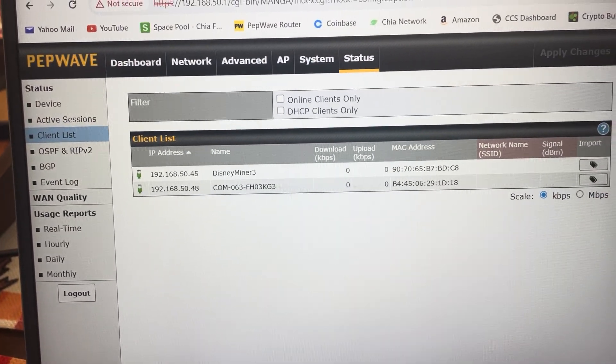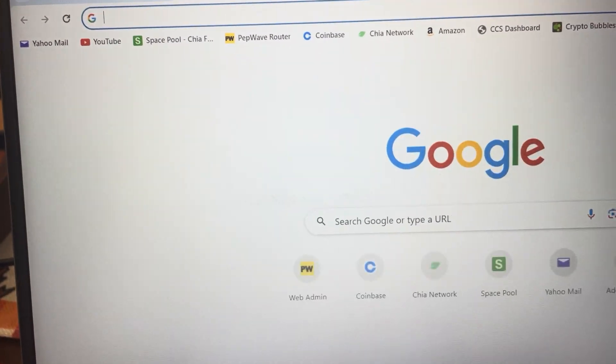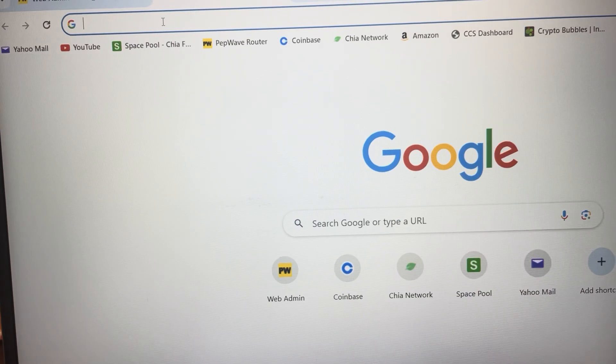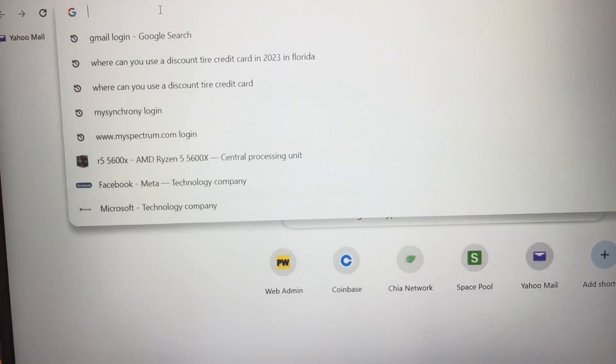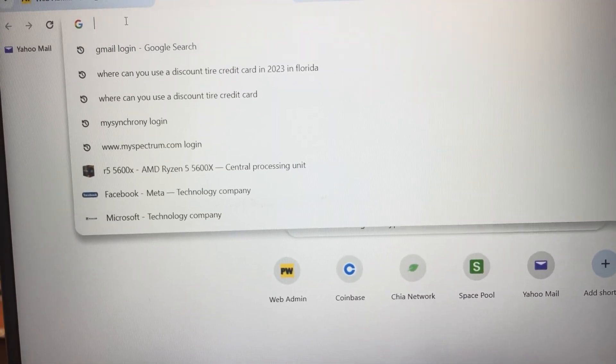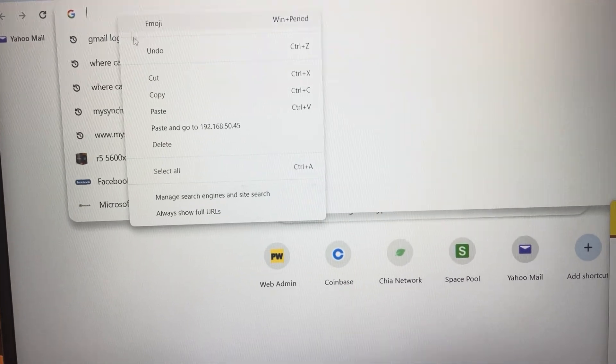Okay, so open up another window here and type in that IP address.